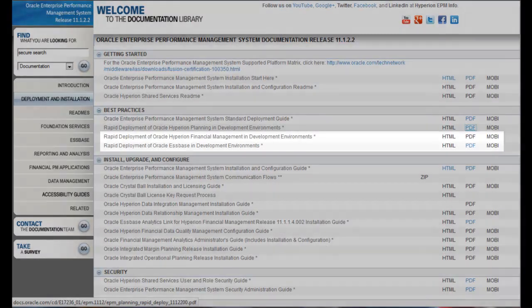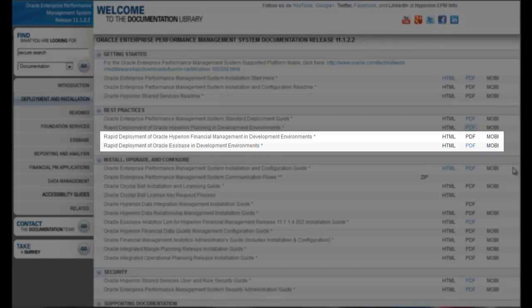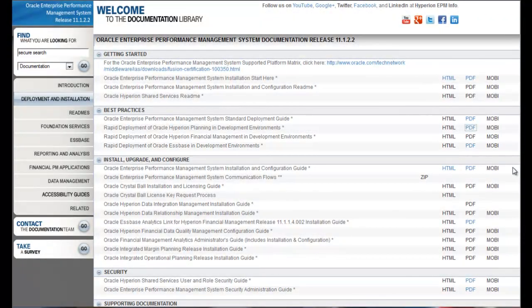A similar process is documented for a rapid deployment of Oracle S-Base and a rapid deployment of Hyperion Financial Management. With these guides, you can quickly set up a development environment.